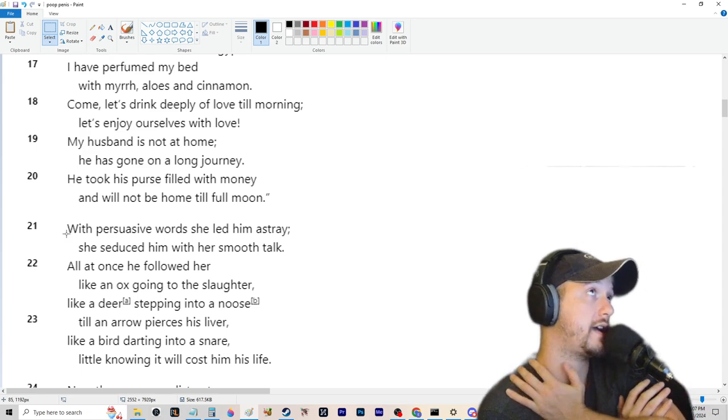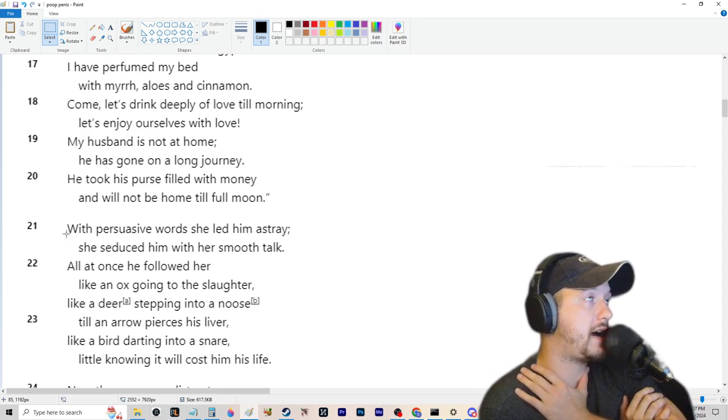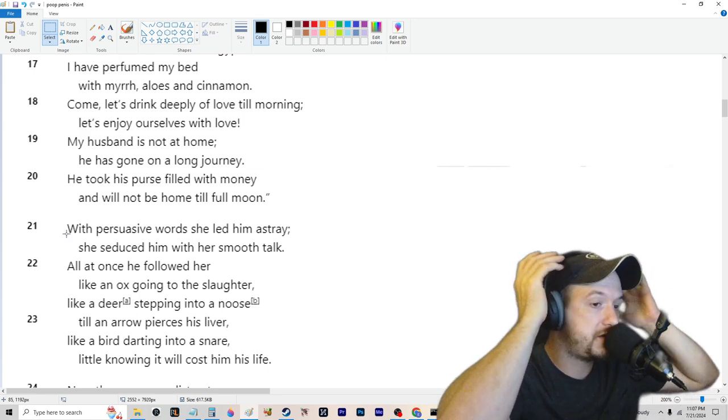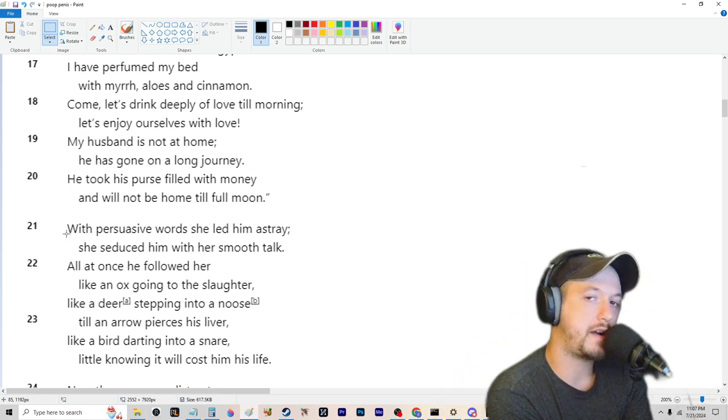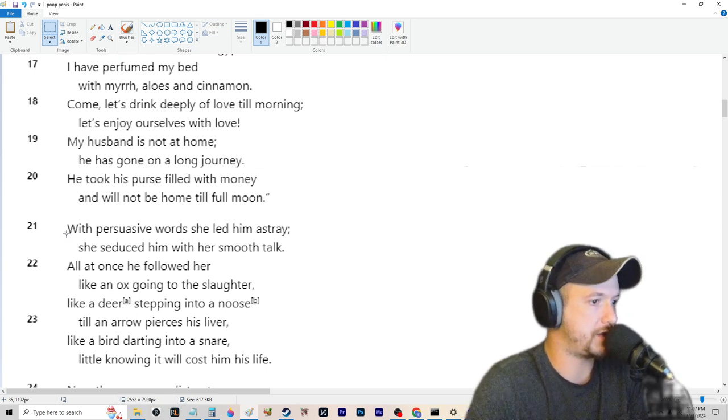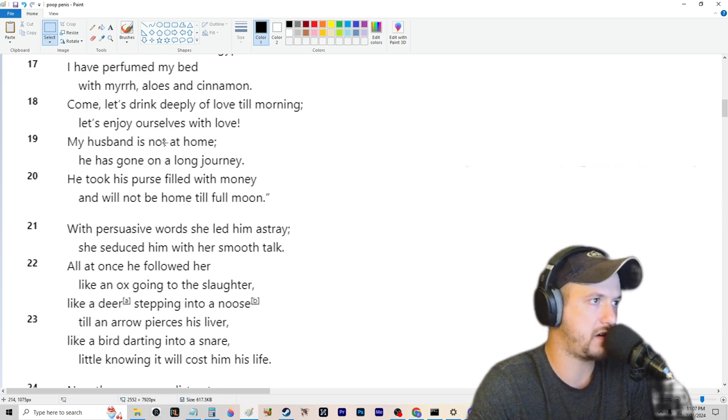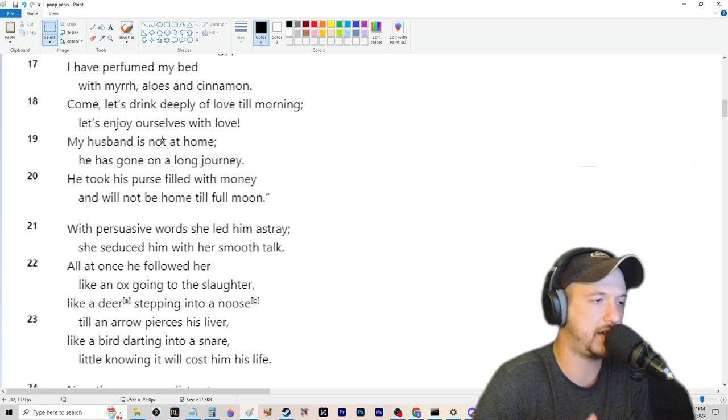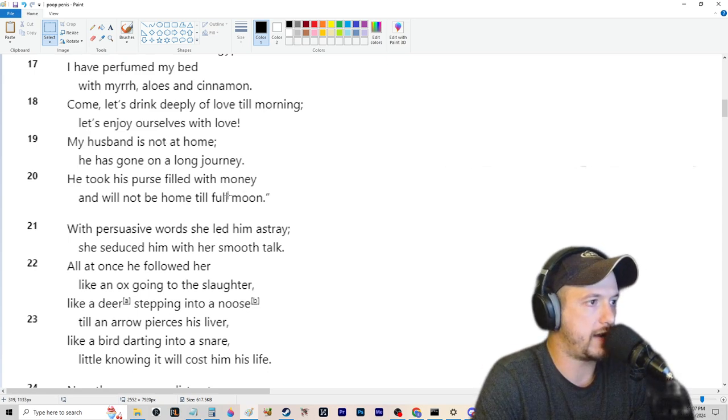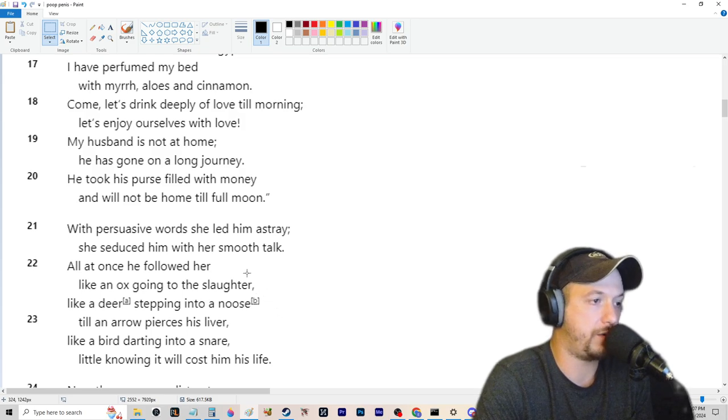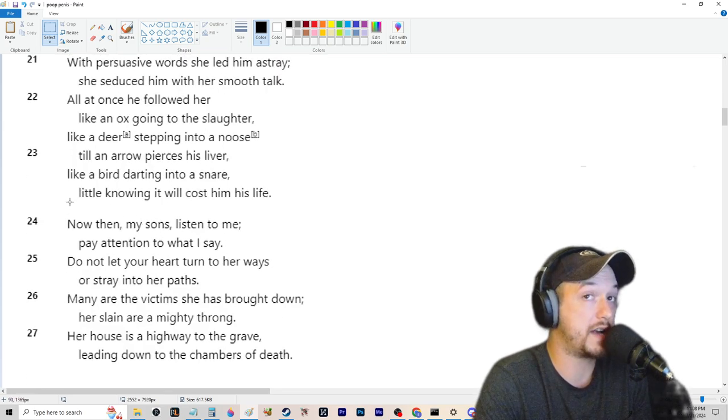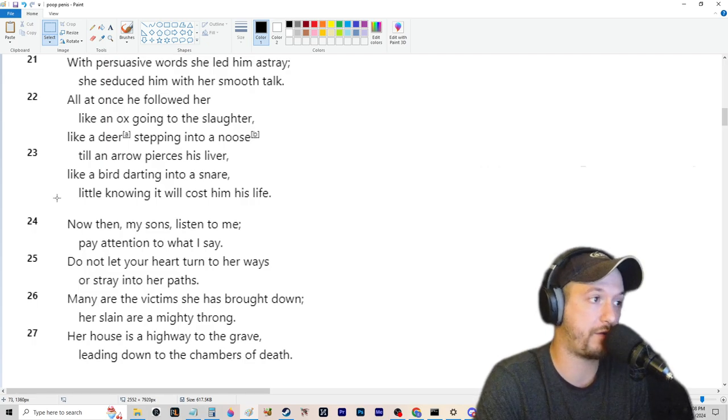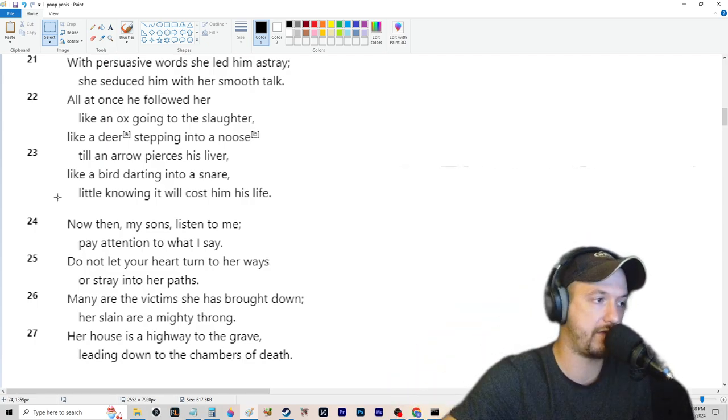So I guess this was like, if you wanted to relate that to how like today, today's world goes, this would be like falling for those internet ladies who like talk to you on Twitch or something like that. That's like what would be this. They like talk to you to make you feel a certain way to like give into them. And it's also claiming here that it will ruin your life, cost you your life literally, or figuratively, metaphorically. And I'm assuming on multiple levels.